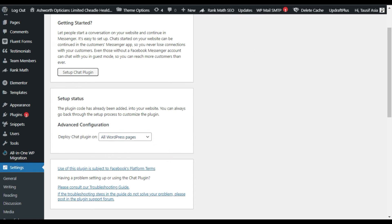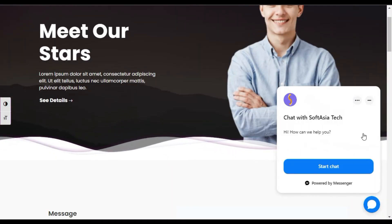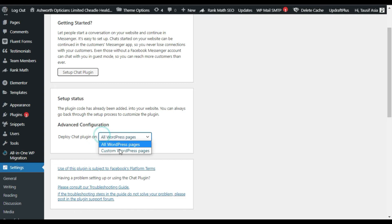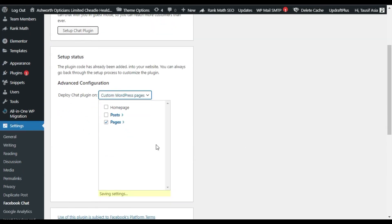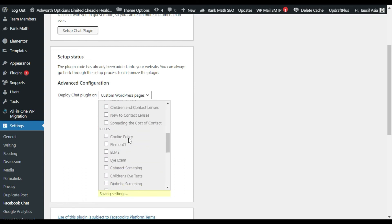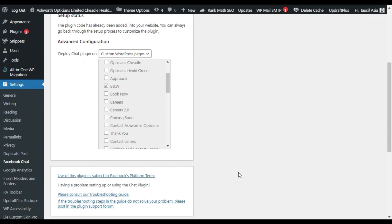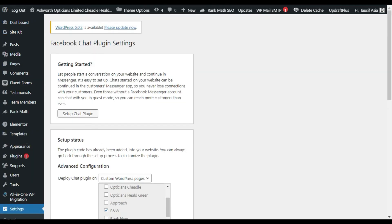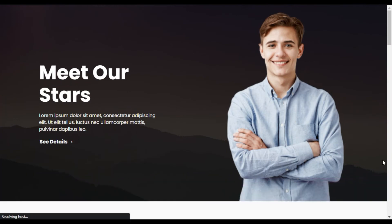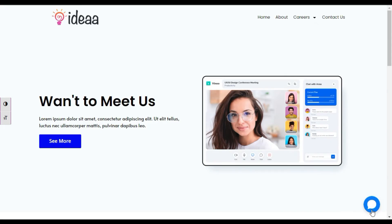For now I will select all WordPress pages. I will open a WordPress page and you can see I have the chat button on my page. Now I will go back to the plugin setup and change it to a specific page — I will uncheck all of them and select this B&W page. There is no save button here; it will automatically save, so just refresh the page. After refreshing, go to that page and refresh again. Now you can see the chat bar has disappeared from other pages and will only show on the B&W page.